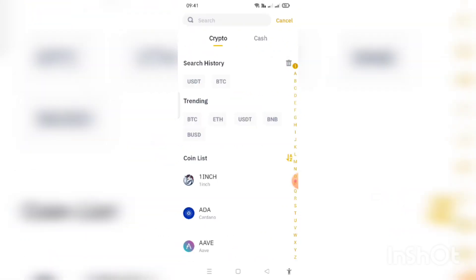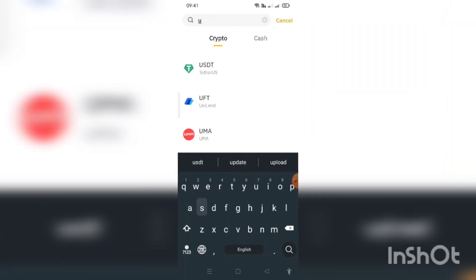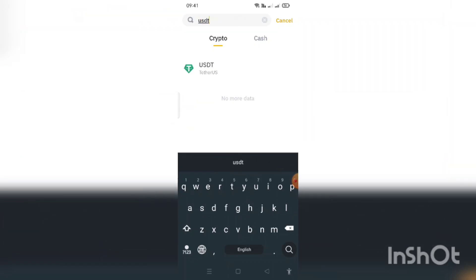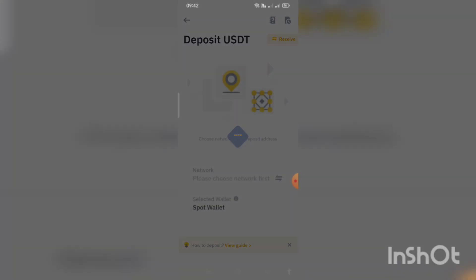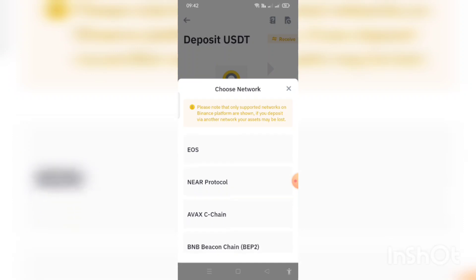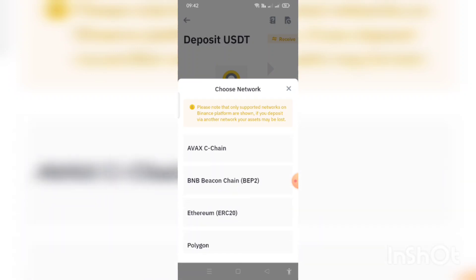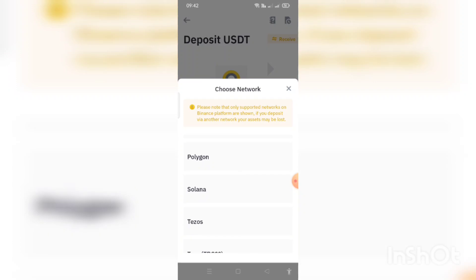You can search for USDT. You can search for the launch. You can search for your address. You can search for TRC20 Tron.